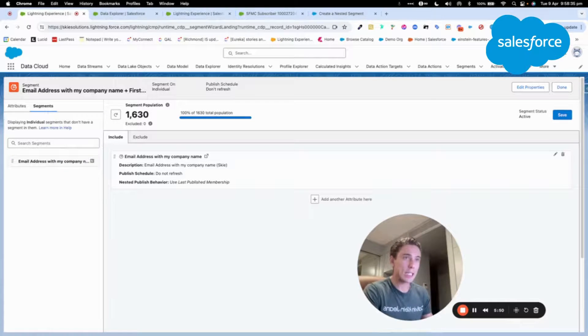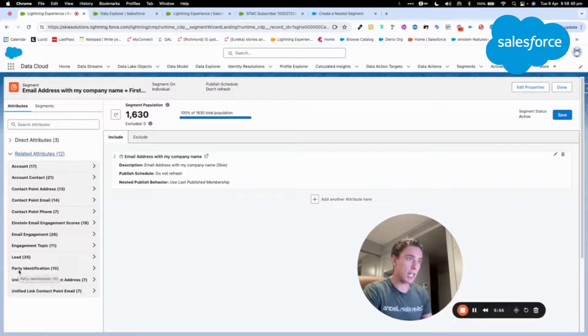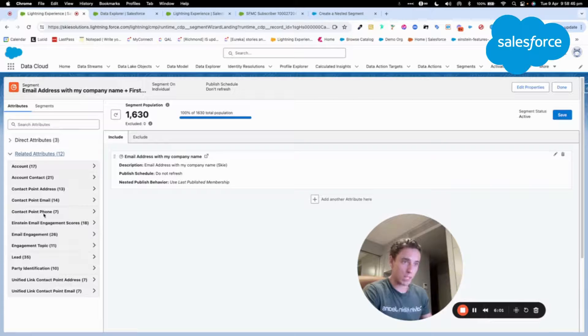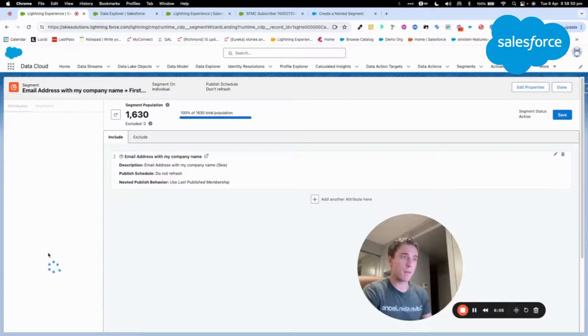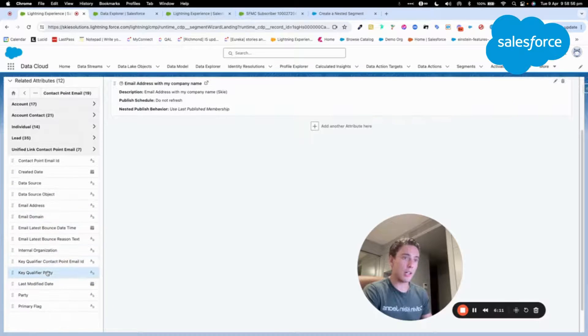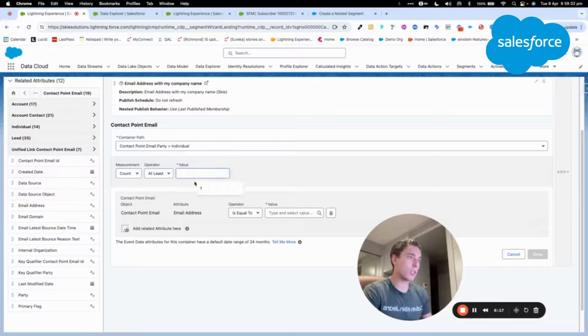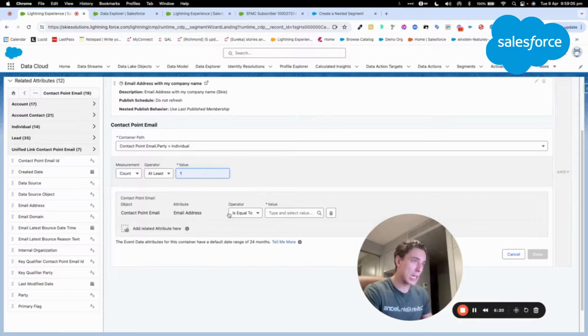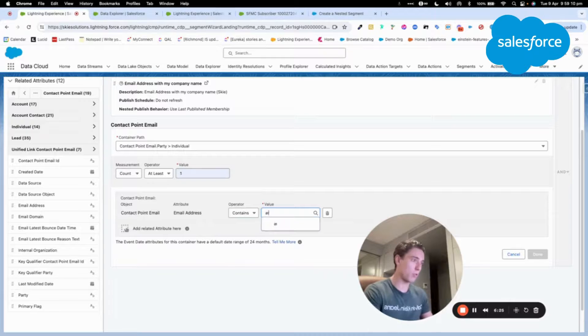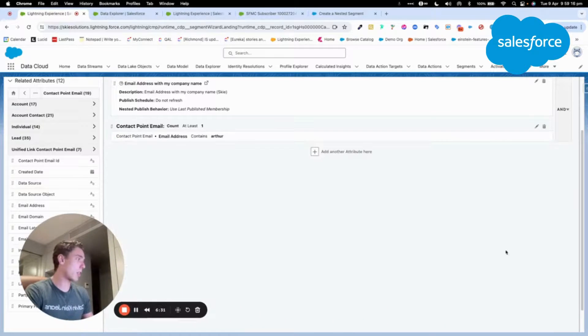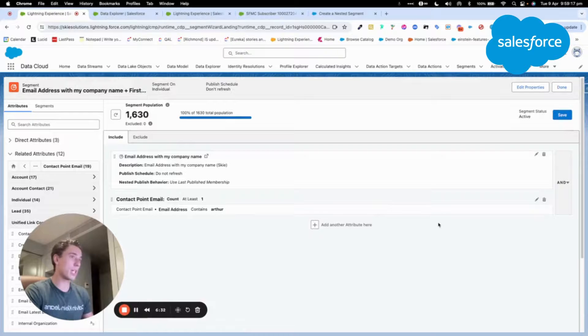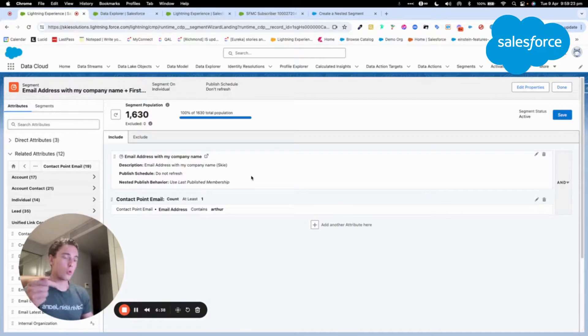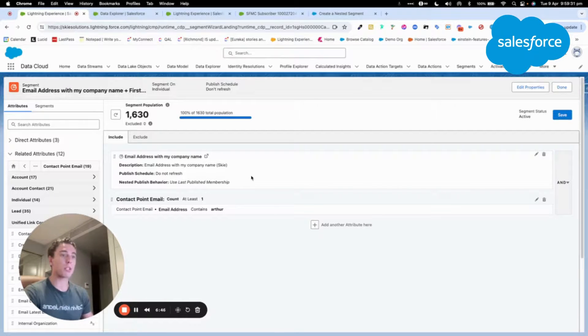Here I will do all the email addresses that have Skyli within it, my company name. Then I will choose contact point email. Here I will still choose email address because at this stage I'm sure it will work. Here I will say contain again and write the value Arthur. I will search that within the email address I have Arthur. As you can see, we have an AND condition. It will search all the people that have Skyli within the email address and search all the people that have Arthur within the email address.